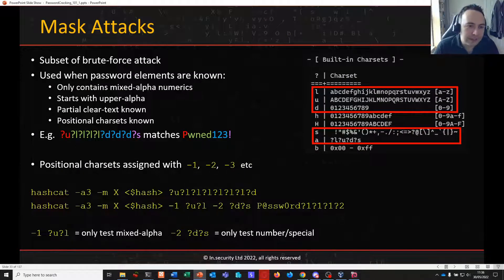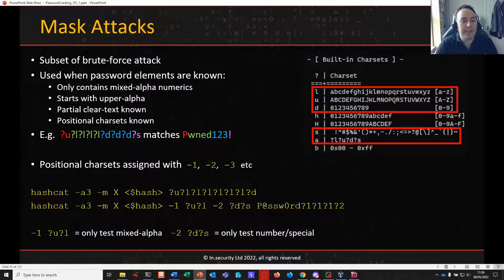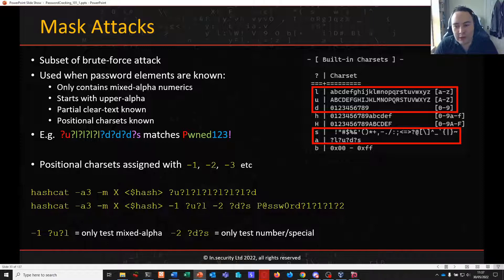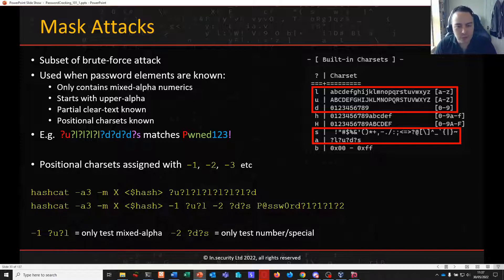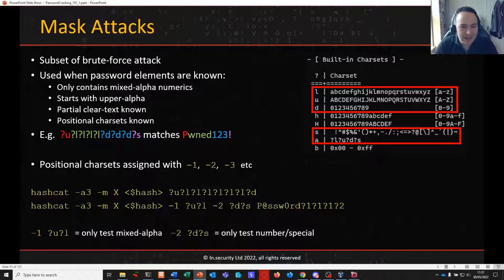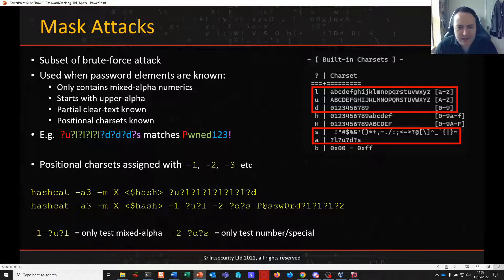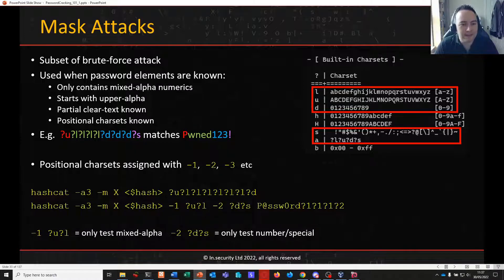Mask attacks are a subset of brute forcing. Mask attacks are really good when there's something we know about the password. Anything we know about the password we can use to reduce the keyspace. As we found in the last video, the keyspace can be very big indeed. So anything we can do to reduce the number of guesses and still guarantee a password crack would be fantastic.